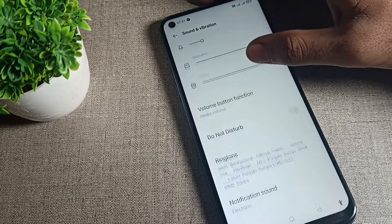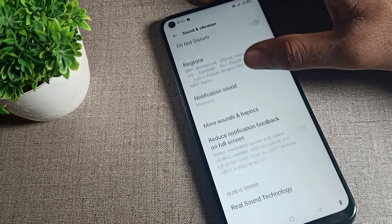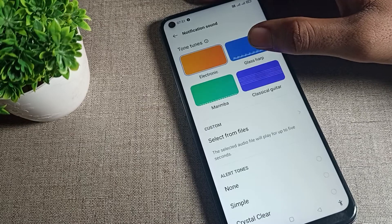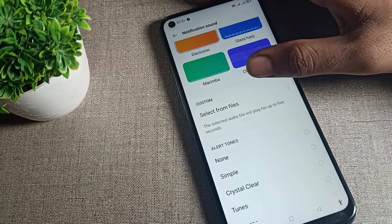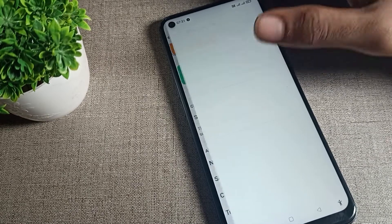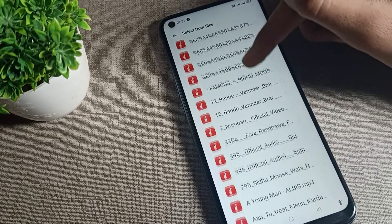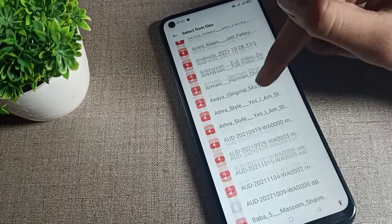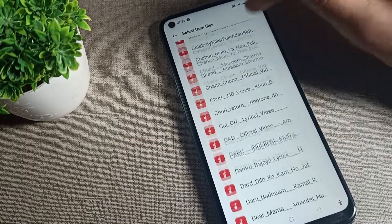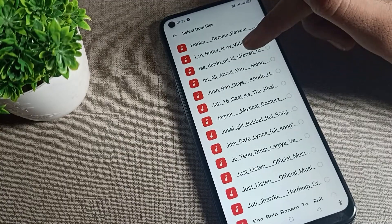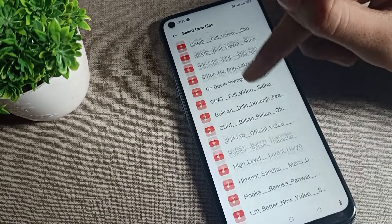Scroll again and click on notification ringtone setting. Then click on your custom ringtone setting here, so you can set your notification custom ringtone from this menu.